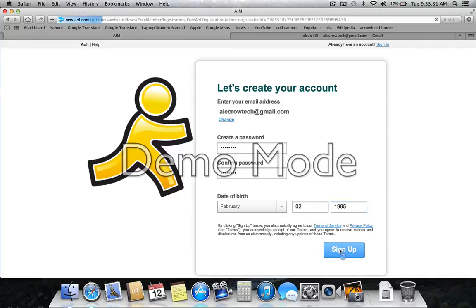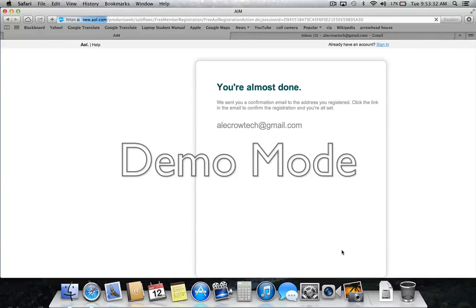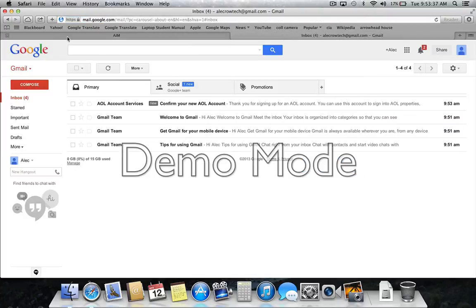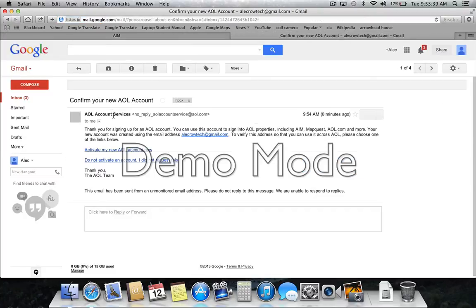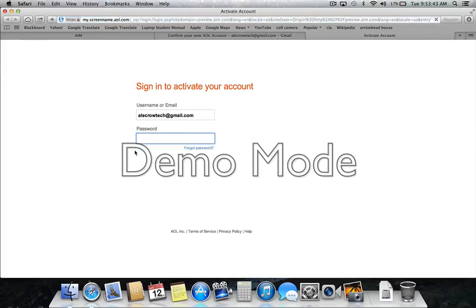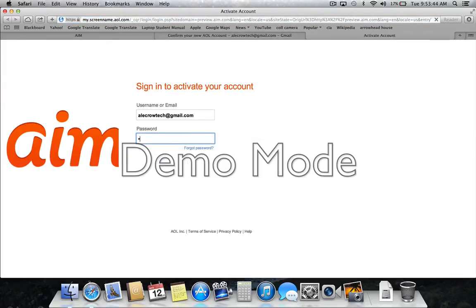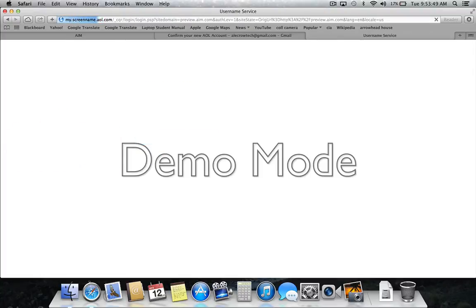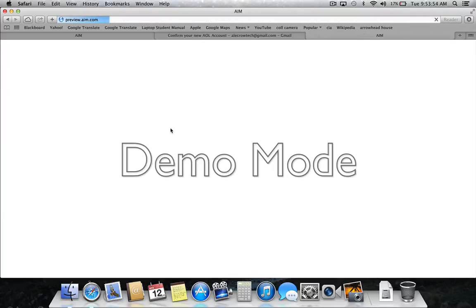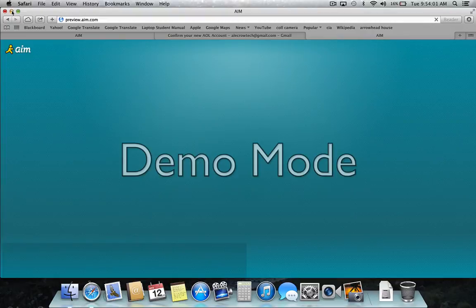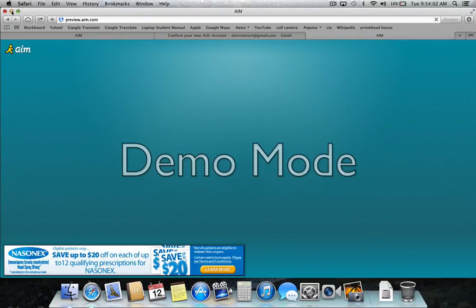And you click sign up and it's going to create a free AIM account for you. So right now, I'm going to refresh my email. They already sent me my new activation. Just click activate. Sign in. Now I just created my free AIM account.